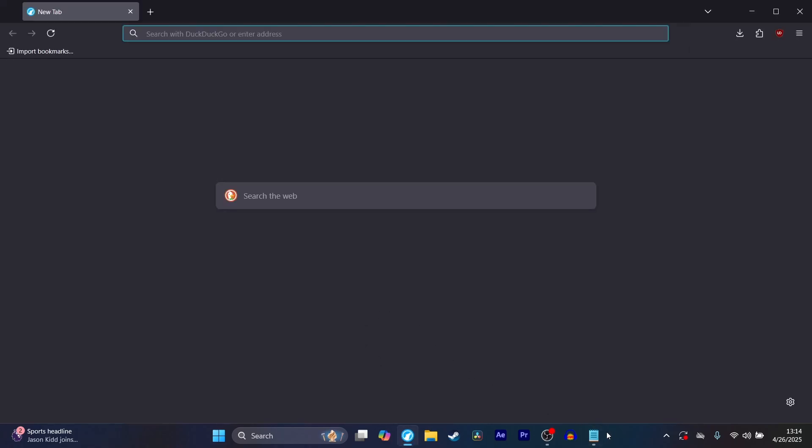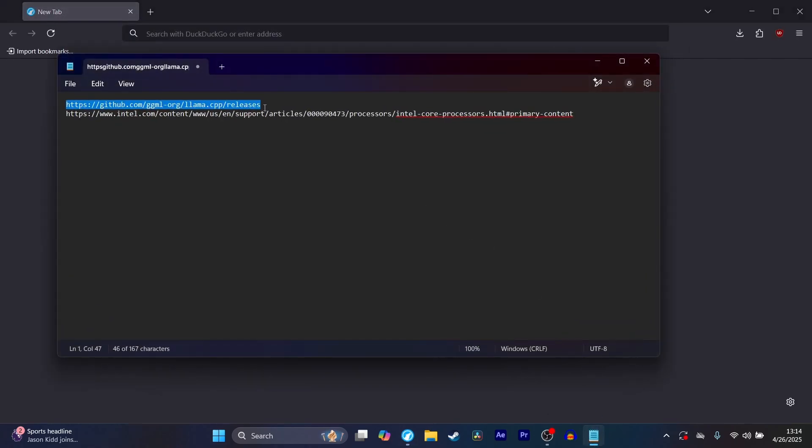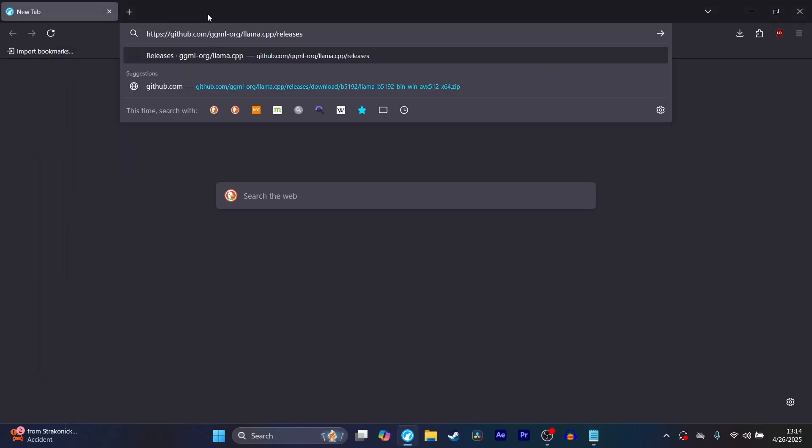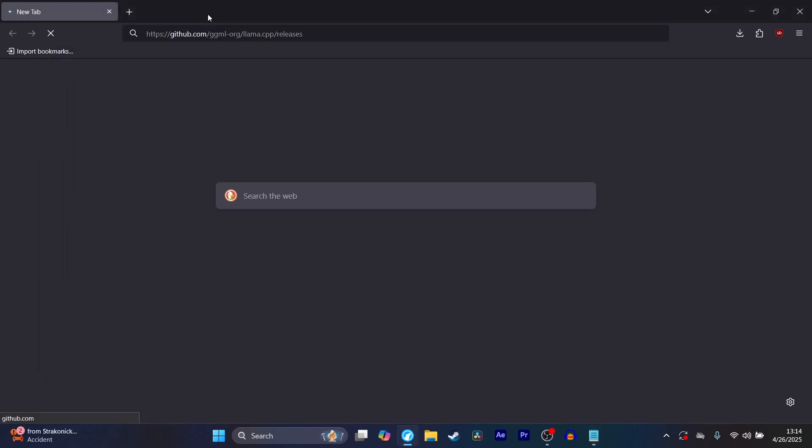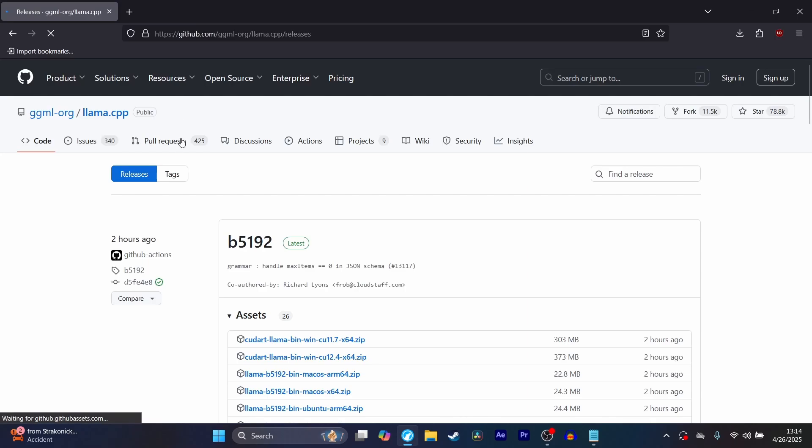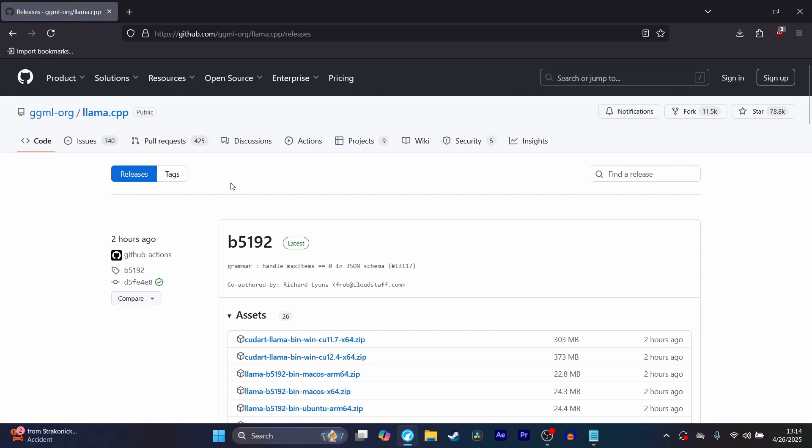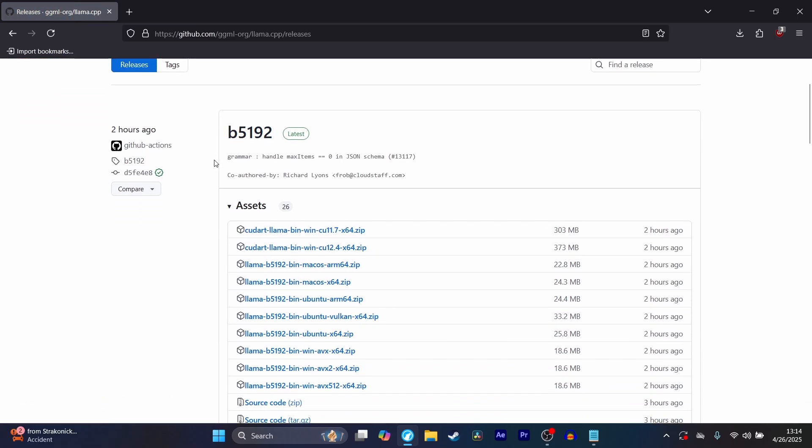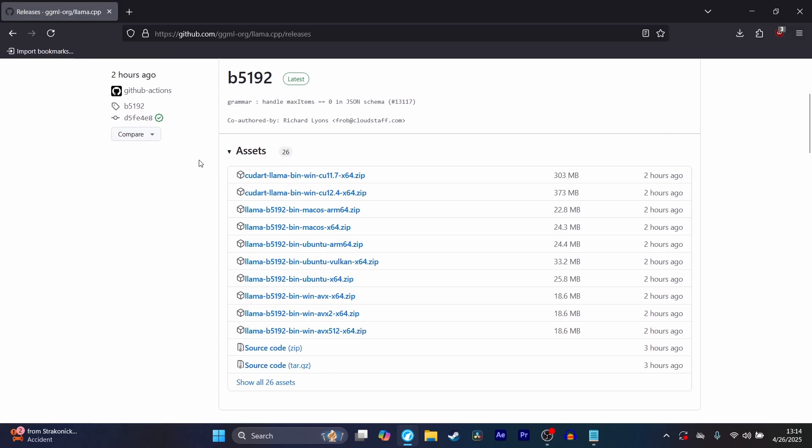Open your browser and go to this link here. I'll have it in the description down below. This will take you to the official llama.cpp GitHub releases page, where you can download your preferred binary, your Windows executable.